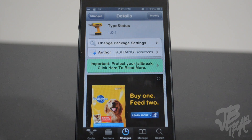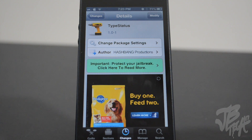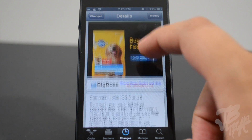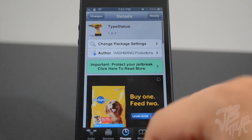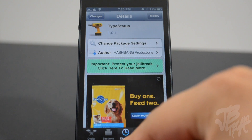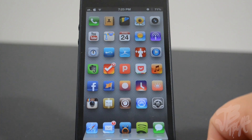What is up guys, so today we're going to be taking a look at TypeStatus, which is a new Cydia tweak that just came out. This is from the developers Hashbane Productions, and you can find this for free in the BigBoss repo.